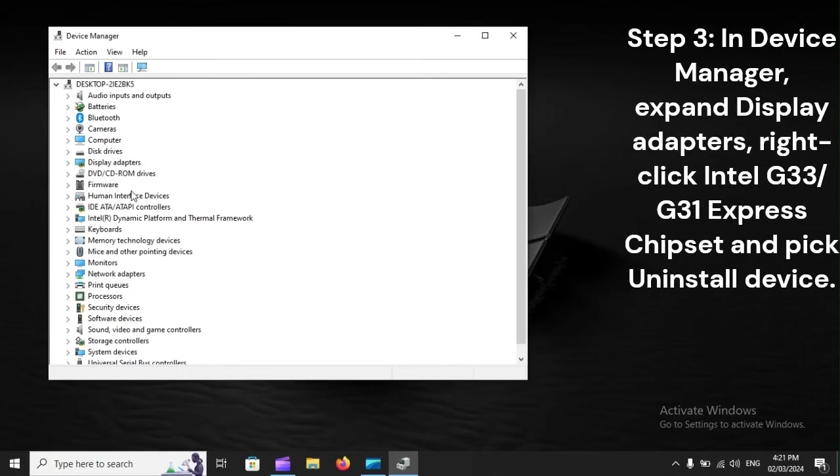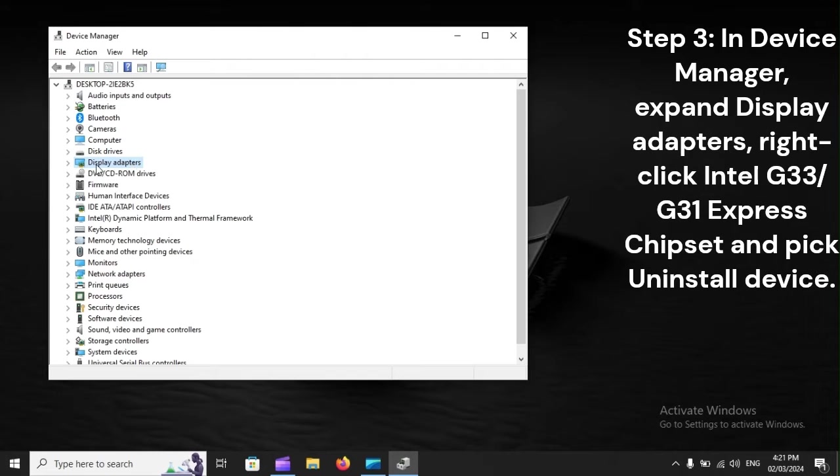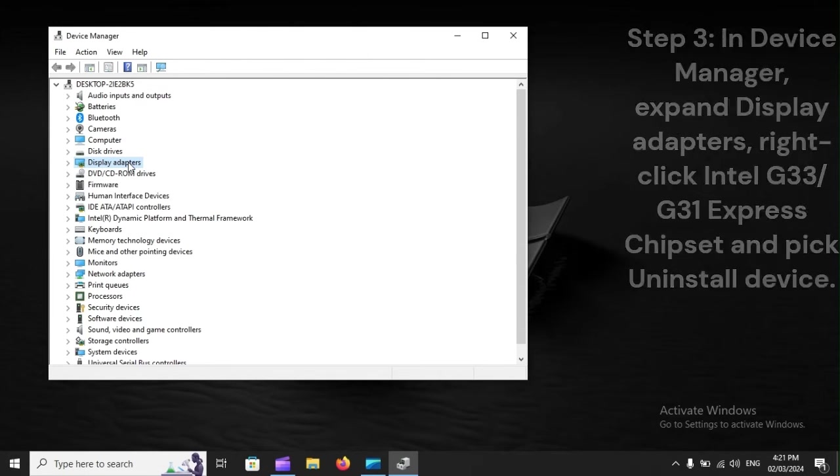Step 3: In Device Manager, expand Display Adapters, right-click Intel G33-G3D1 Express Chipset, and pick Uninstall Device.